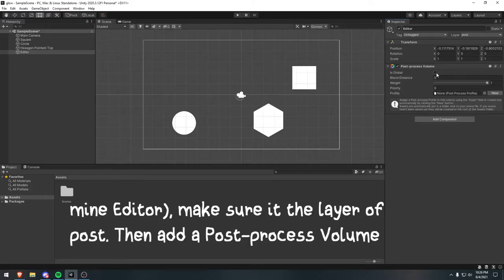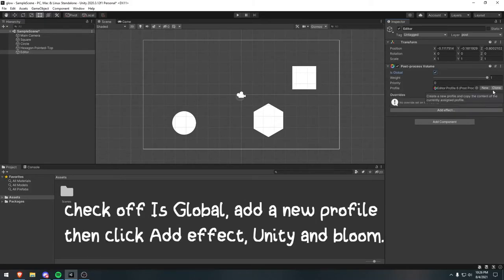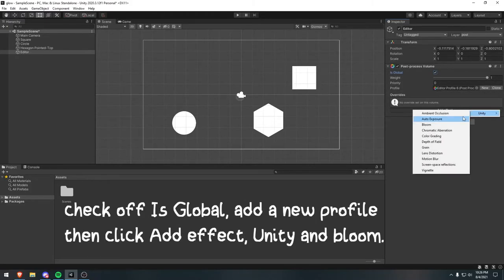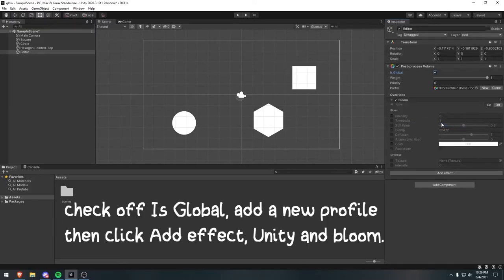Then add a Post Processing Volume, check off Is Global, add a new profile, then click Add Effect, Unity, and Bloom.